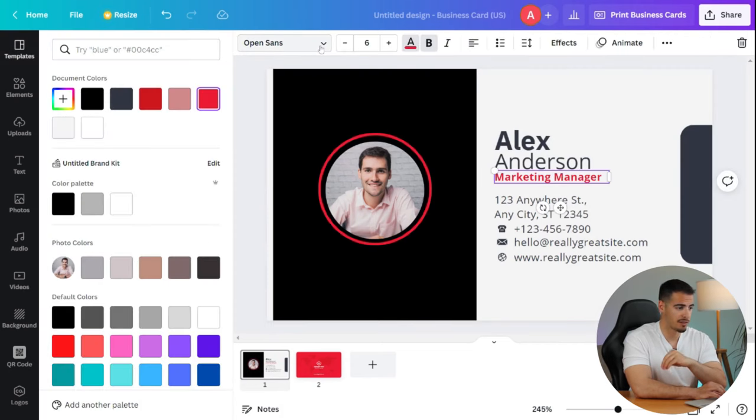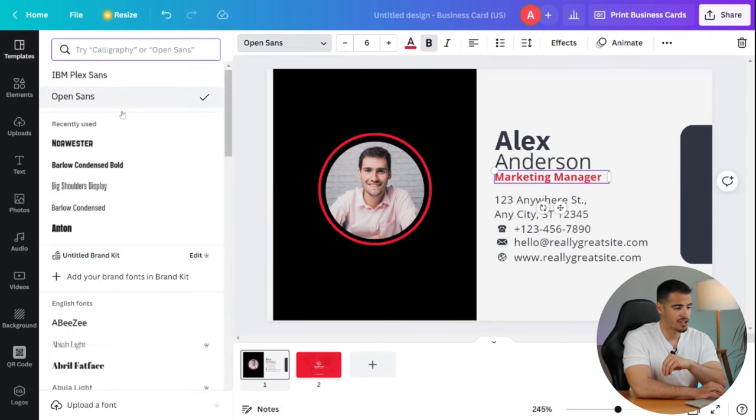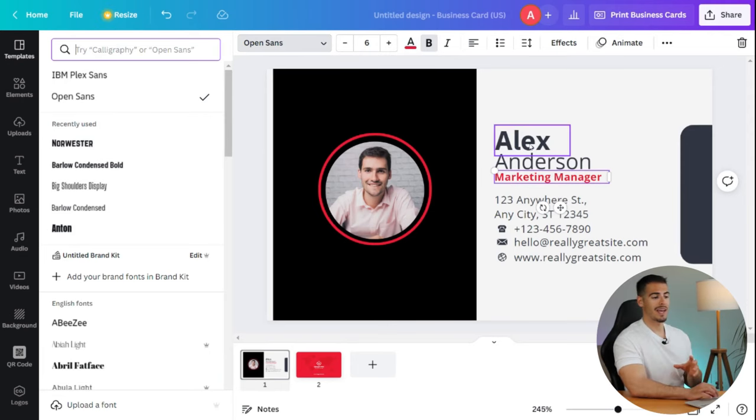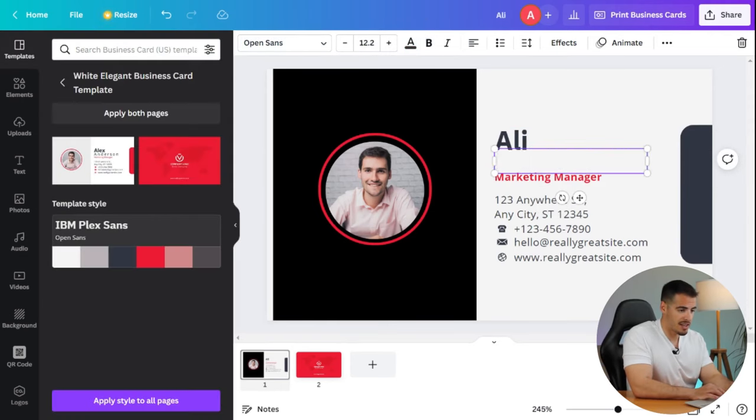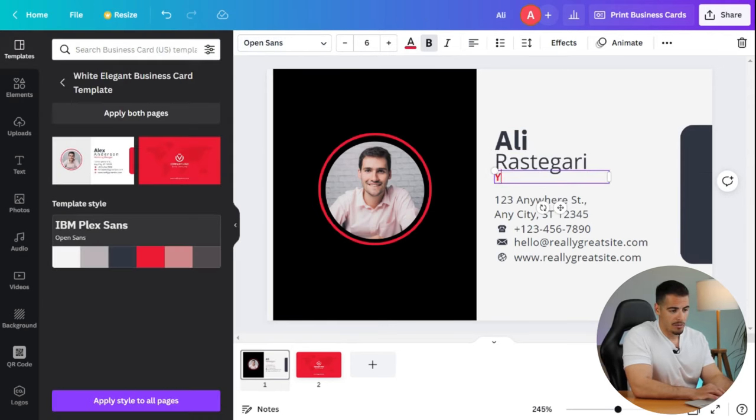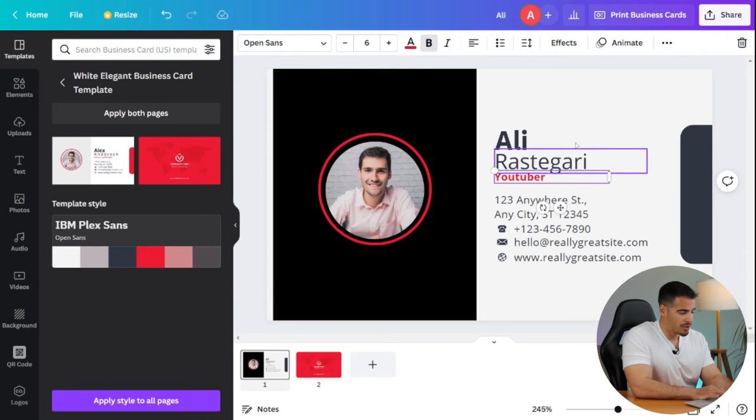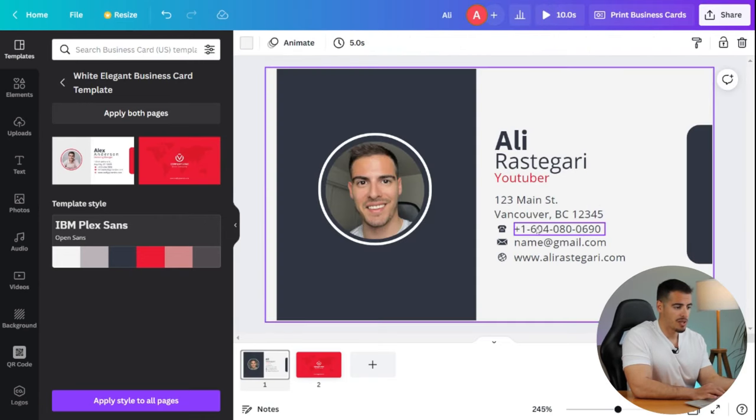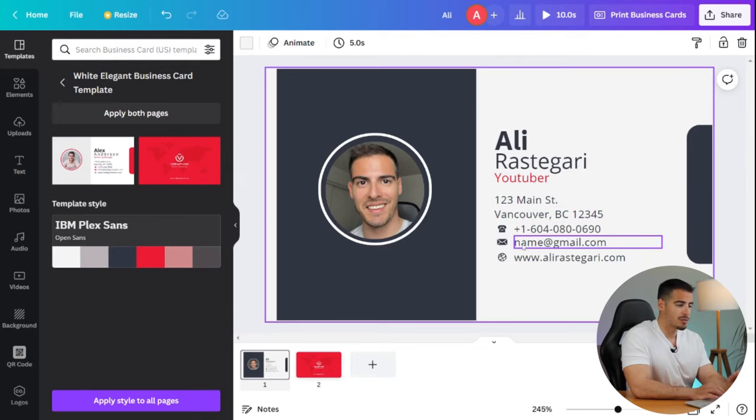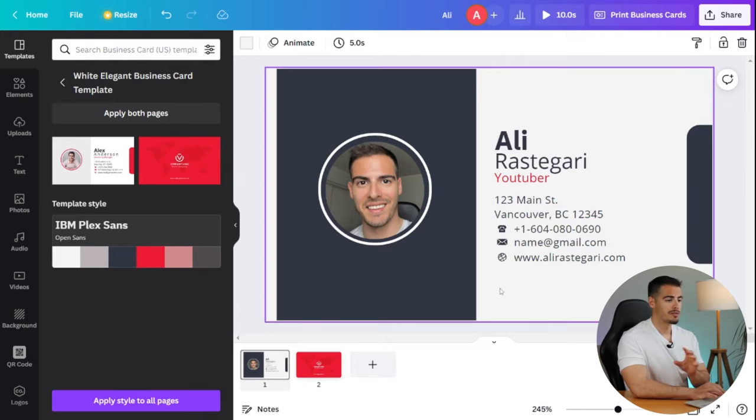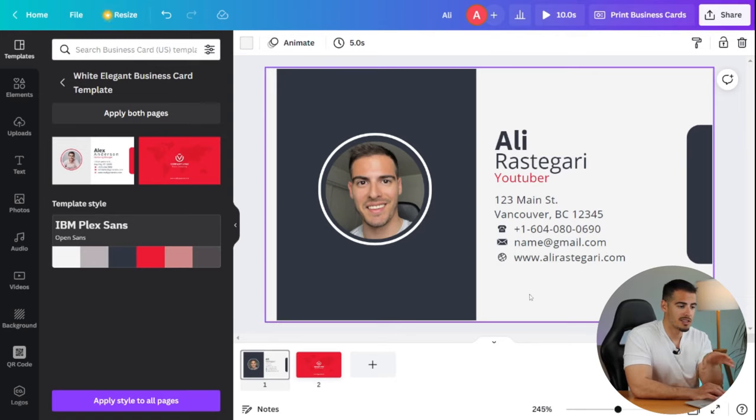Now I'm going to edit the name, which is Ali Rastegari. I'm going to change the occupation to YouTuber and we can correct the phone number, address, and email address. And finally we're going to update our website.